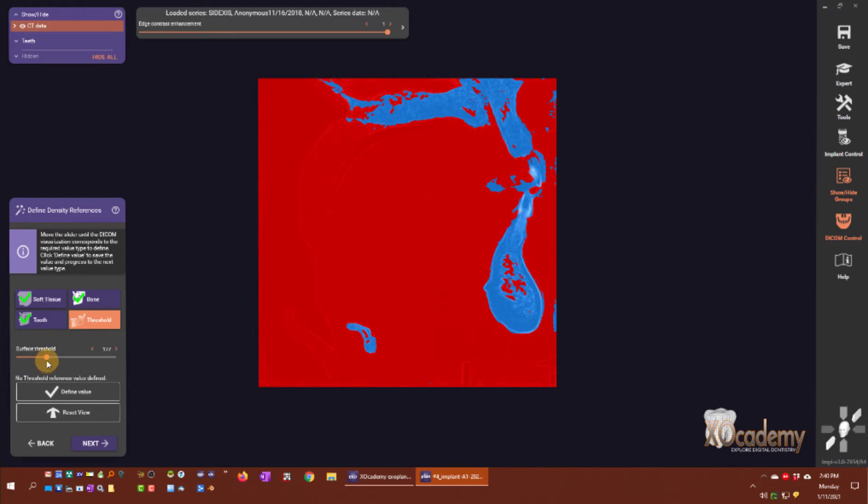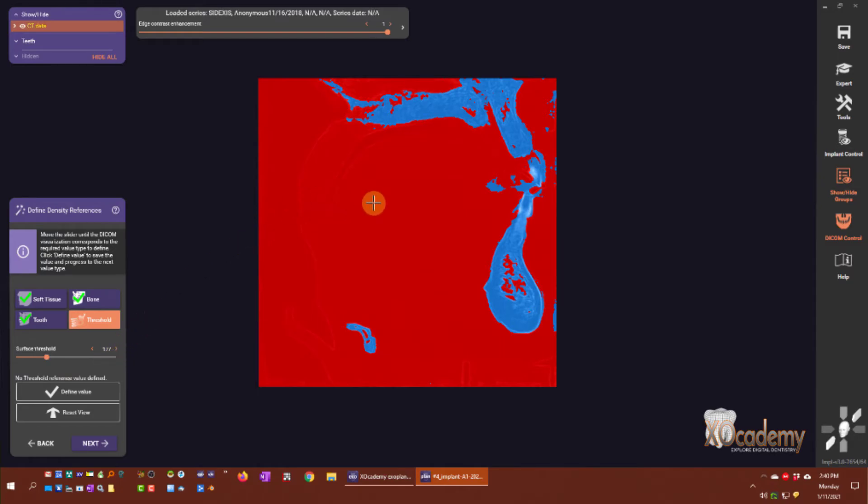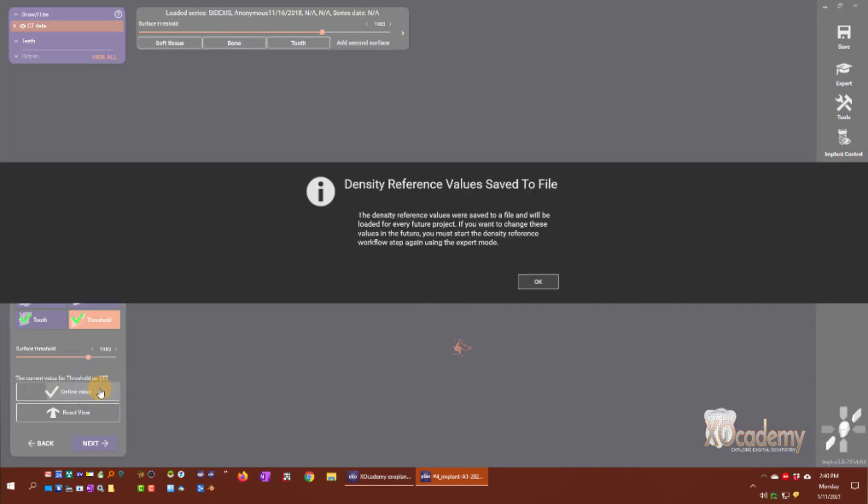This will define where the outer extent of the cortical plate is. This is going to define where the implant is in and out of bone. I'm going to click define value there.